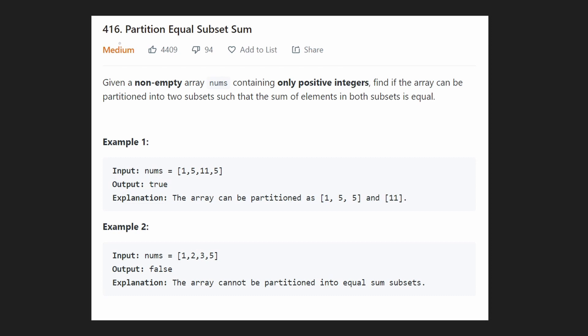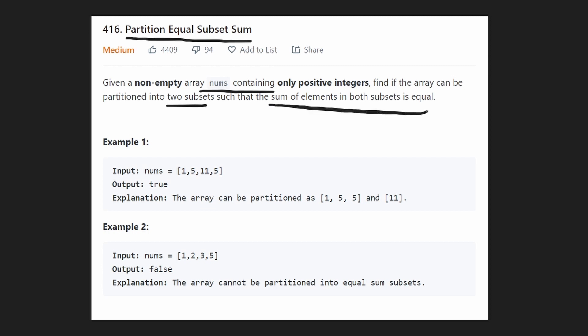Hey everyone, welcome back and let's write some more neat code today. So today let's solve Partition Equal Subset Sum. This is a pretty interesting problem. We're given a non-empty array of nums containing only positive integers. We want to know if the array can be partitioned into two different subsets such that the sum of each of the subsets is exactly equal.